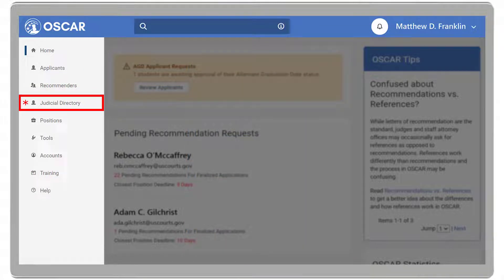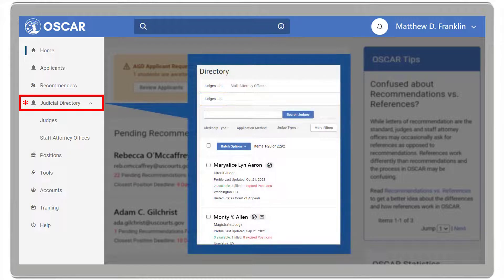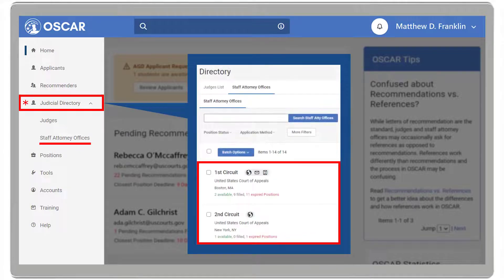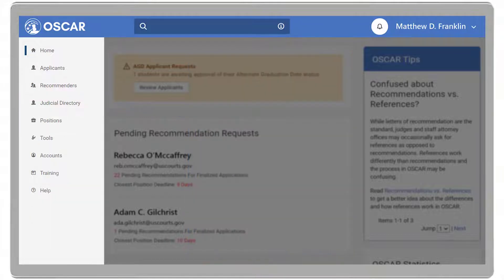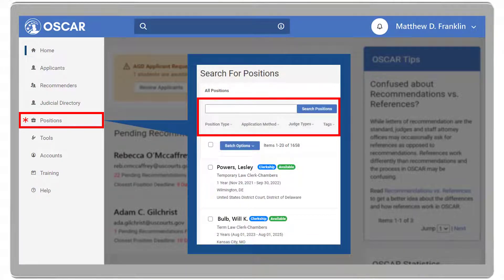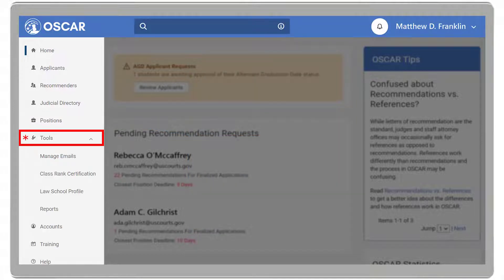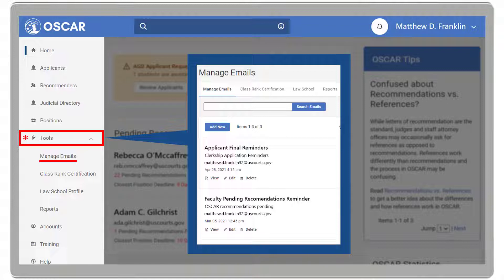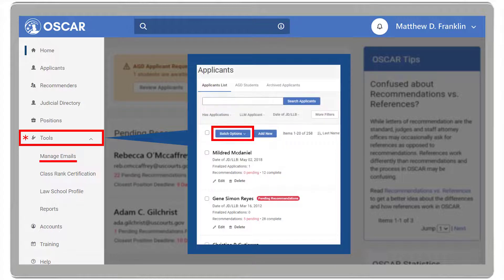The Judicial Directory dropdown is where you can view a complete list of judges and staff attorney offices. Positions, which allows you to view and search all positions posted in OSCAR. The Tools dropdown includes Manage Emails, where you can create or edit message templates that you can then send to students, faculty recommenders, or assistants via the badge options.